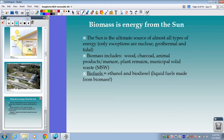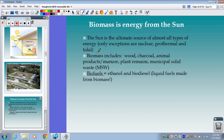Now we move into biomass — the last main topic for part one of our notes. Biomass energy originated with the sun. The sun is the ultimate source of almost all types of energy on this planet; the only exceptions are nuclear, geothermal, and tidal energy. Even wind and hydropower are influenced by the sun — wind is created by the differential heating of the planet by the sun, and the water cycle is totally driven by the sun.